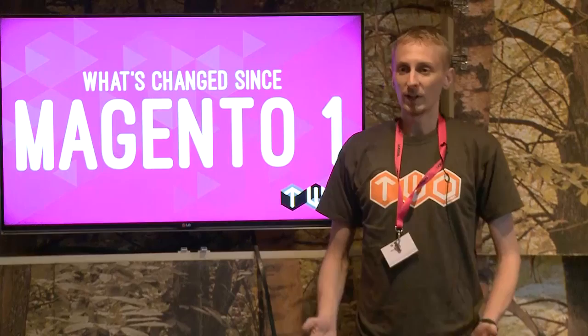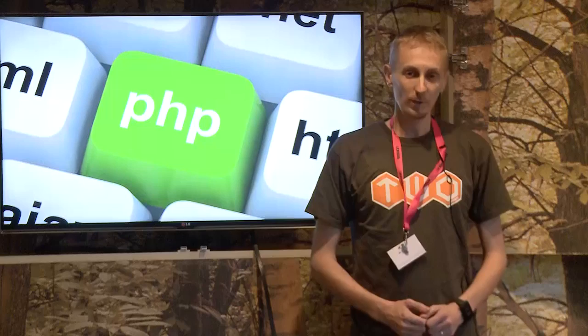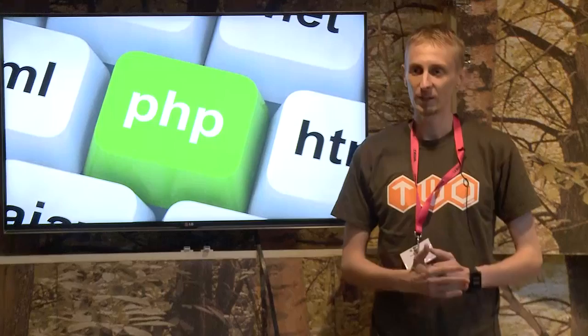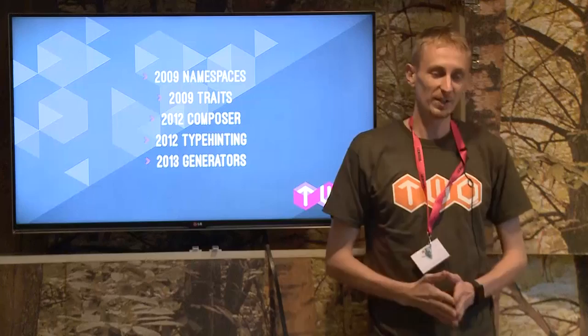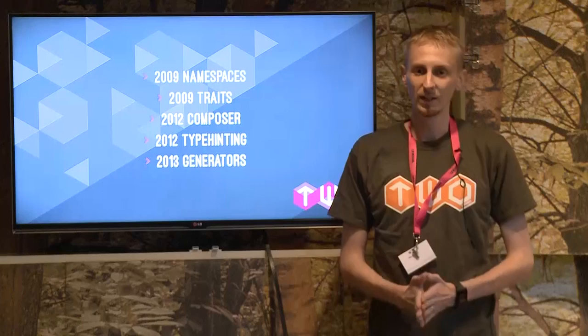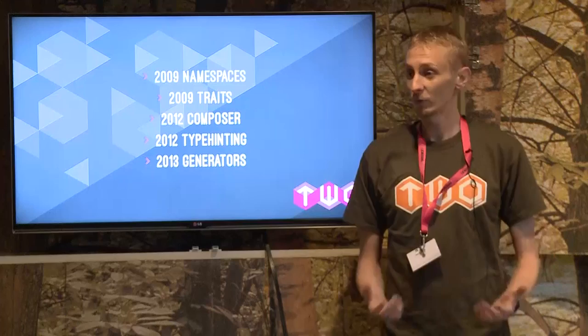Before we look at what's new in Magento 2, let's see what changed since Magento 1. The biggest thing that changed since Magento 1 was first created is the language itself. PHP has changed in the past eight years. In 2009, we got namespaces. We've had the introduction of Composer, traits, type hints — all parts of the language that weren't available when Magento 1 was first created, and what we've now got empowered inside of Magento 2.